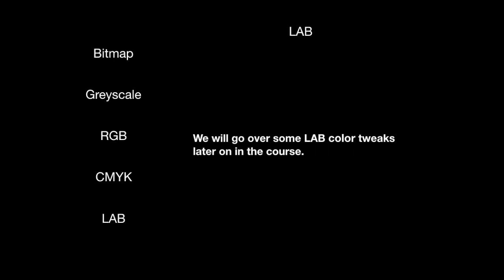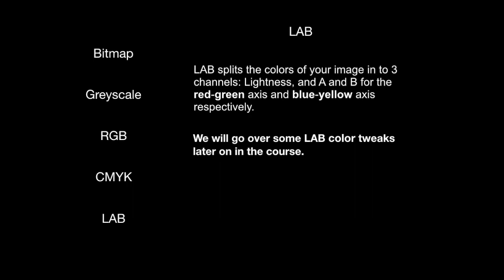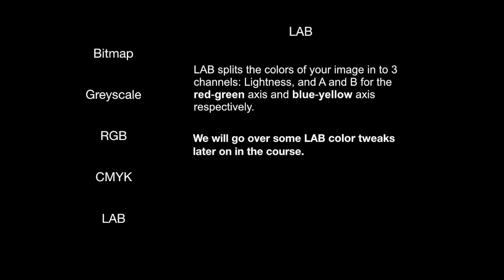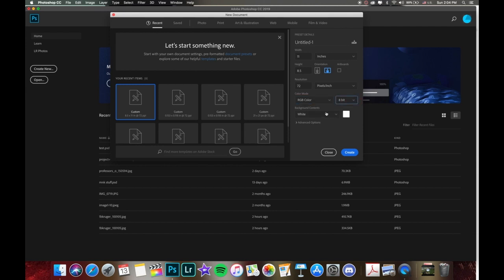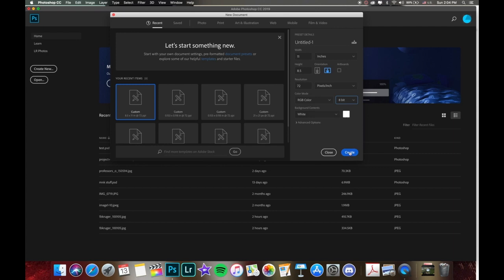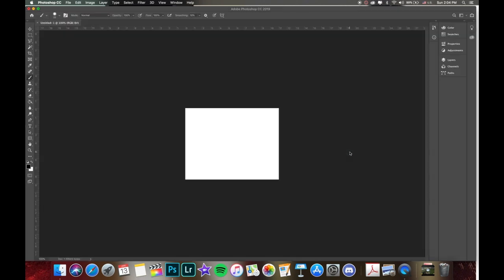And the last one, LAB, we'll go over this later on in the semester. This is a bit complicated. It's more for professional editing techniques. But just so you know, LAB basically splits the colors of your image into three different channels. So lightness, and A and B for different red, green, and blue, yellow axes. So that was a bit of technical information for you there. But so RGB color, eight bit, again, this will be the standard for most of what we do. And then background contents, we can leave that white. So let's go ahead and create this document.